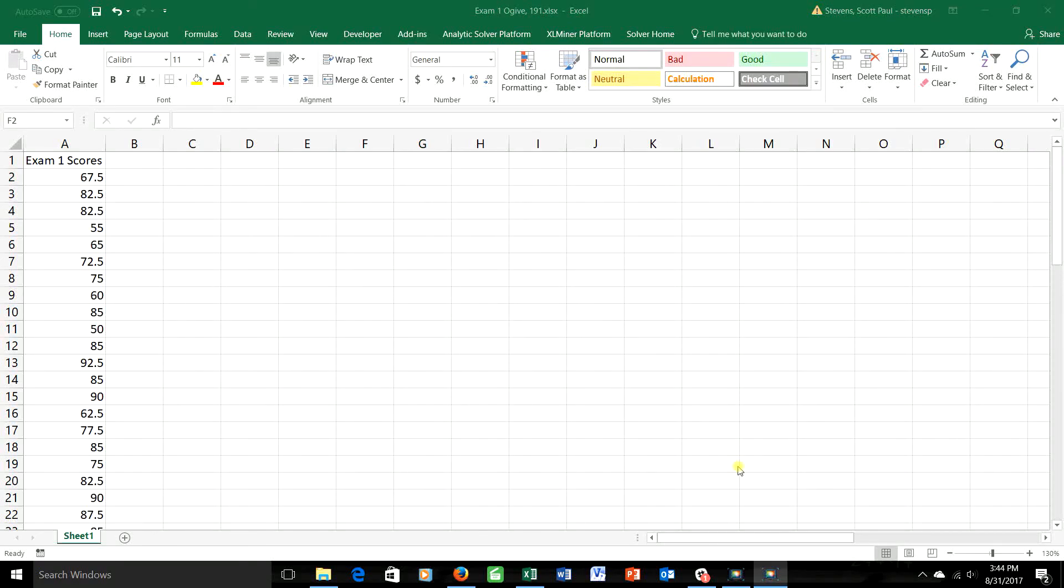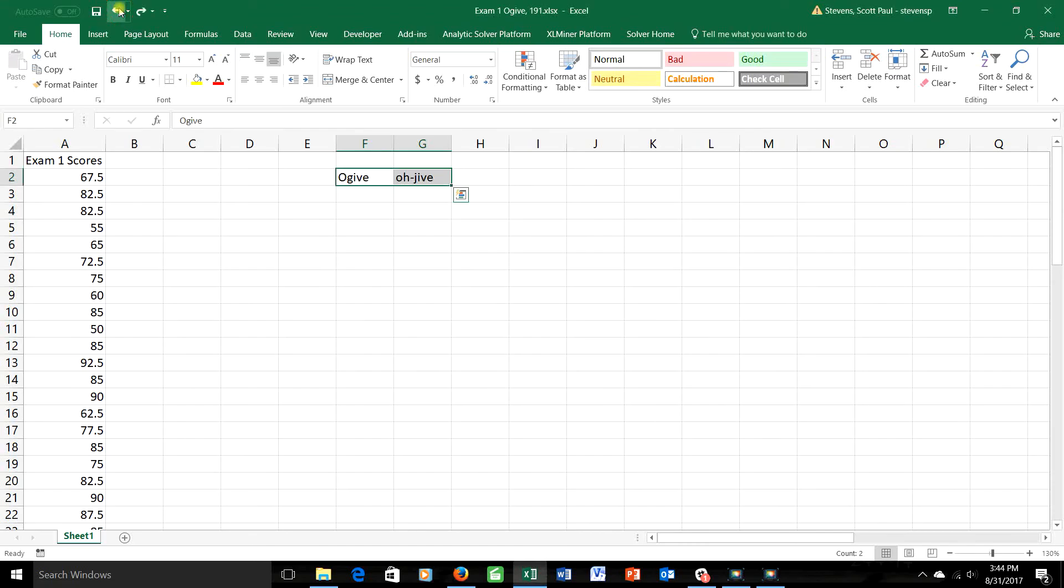Well hello again, Dr. Scott Stevens here. In two of our earlier videos, we discussed the idea of a cumulative distribution and also the idea of a frequency polygon. Today we're going to combine those two ideas in a pretty simple way to create one more kind of graph that you're responsible for with a rather weird name. It's called an ogive, it's pronounced ogive and spelled O-G-I-V-E.